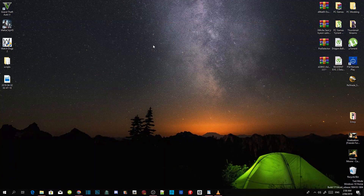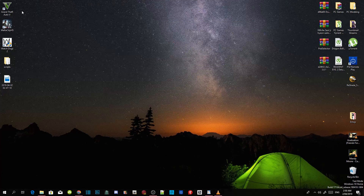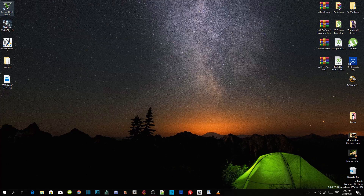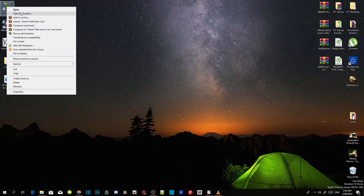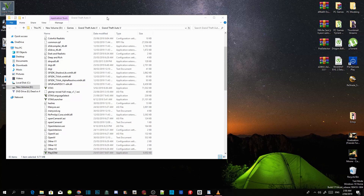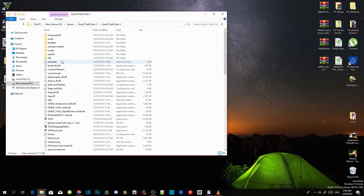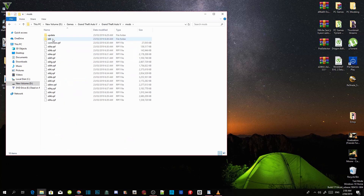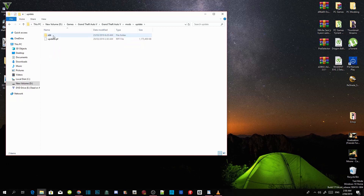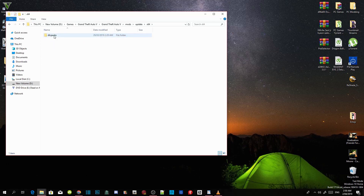Once you guys have downloaded and installed all the requirements, go to your Grand Theft Auto V game. Step 1: go to your Grand Theft Auto V game. Step 2: right click and open file location. Step 3: go into your mods folder, then go into your update folder, then go to your times64 folder, and then go into your DLC Packs folder.